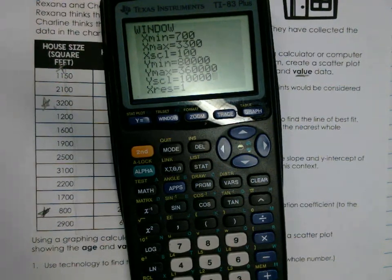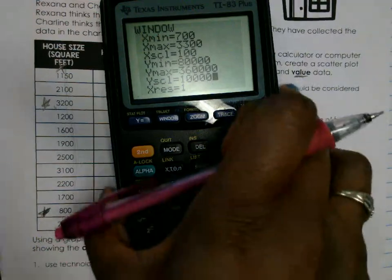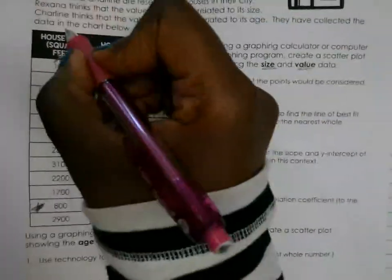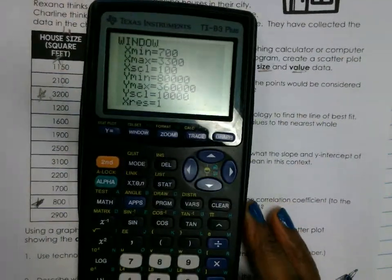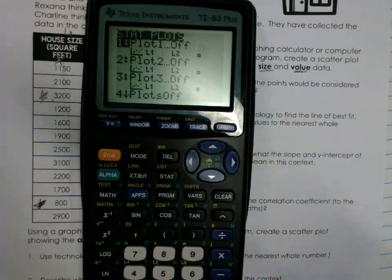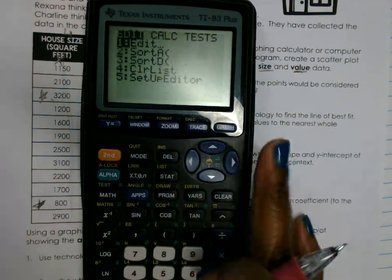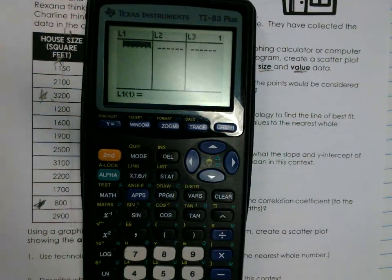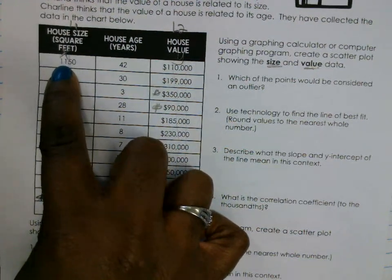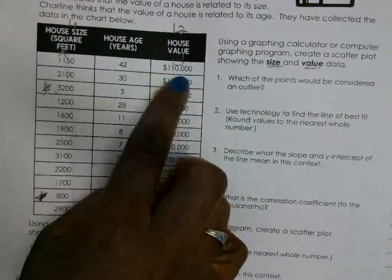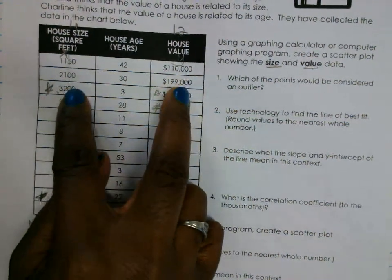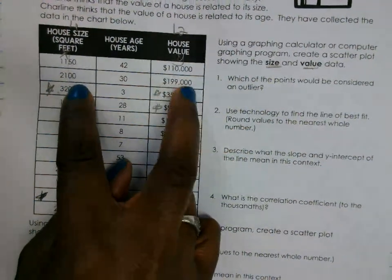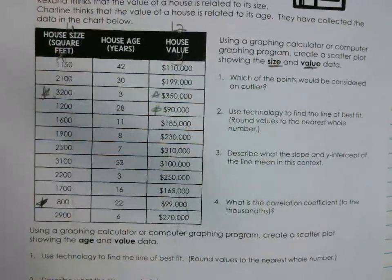Once you have the window set, go to Stat and type in your numbers. L1 is your X values, L2 is your Y values. Then press Second, Y-equals, cut it on, and press Graph. Type the values exactly as you see them — for example, when the square footage is 1,150, the value of the house is 110,000. When the square footage is 2,100, the price of that house is 109,000. They must match up exactly.